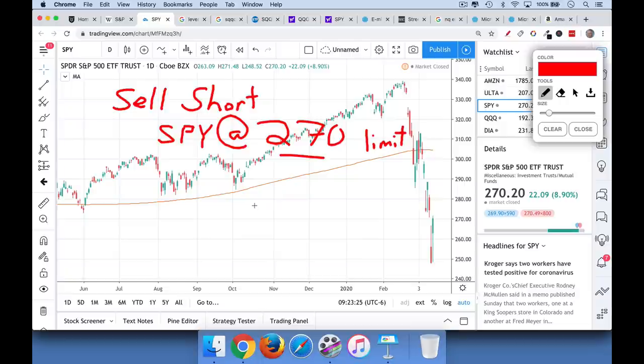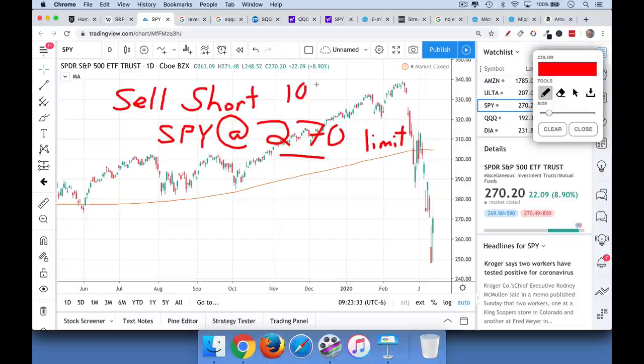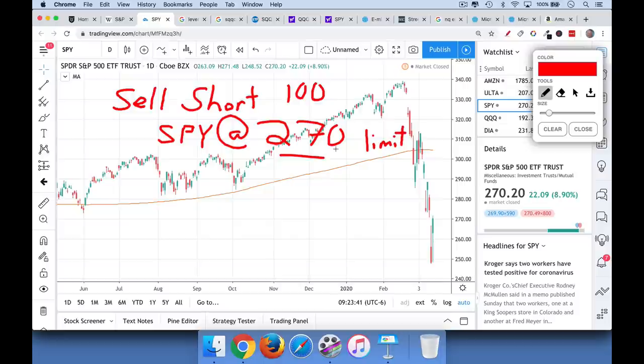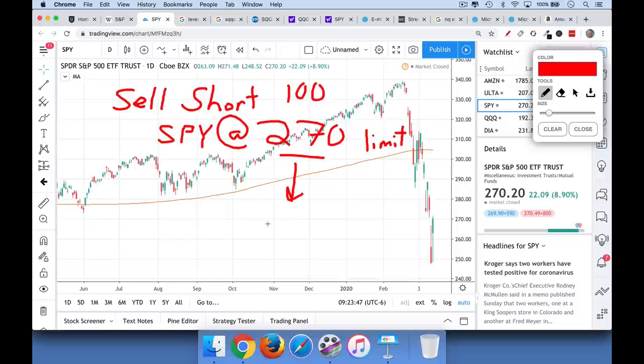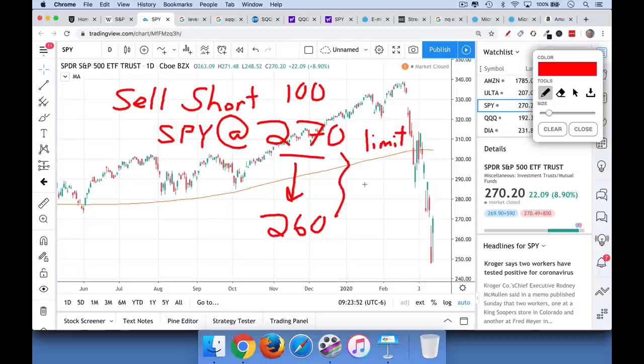And then if the stock market falls, if the SPY falls, for example, let's say we do a hundred shares of this at 270. So 100 times 270 is $27,000. And if the stock market falls, if the SPY falls to 260, that's basically 10 points. And so we'll make 10 points on a hundred shares. So you'd make a thousand dollars.